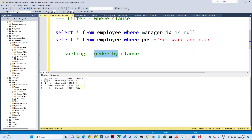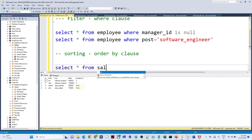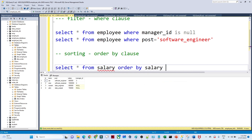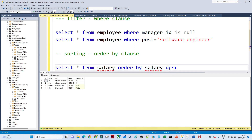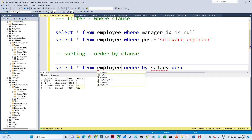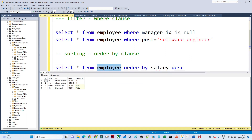Suppose in this particular table we have a salary column. I have to sort this data in descending order of salary. How can I write a query for this? SELECT * FROM employee ORDER BY salary DESC. If I execute this, it will sort data based on descending order.